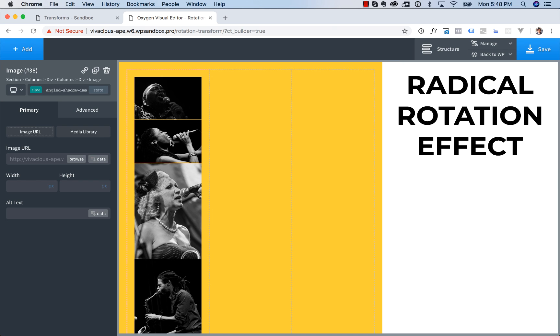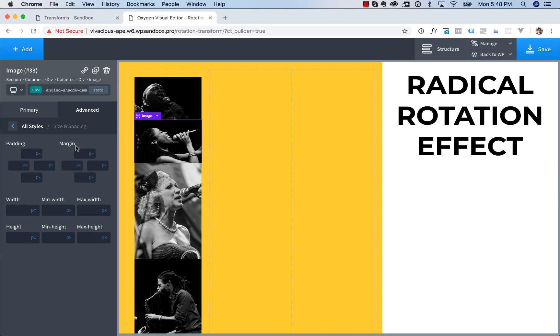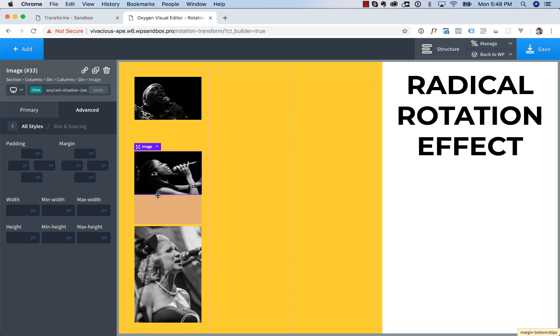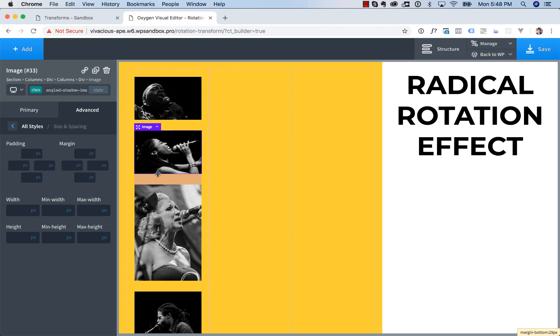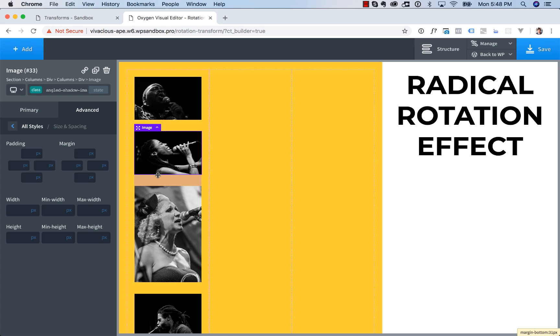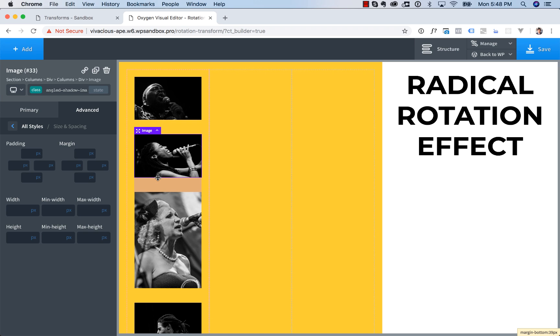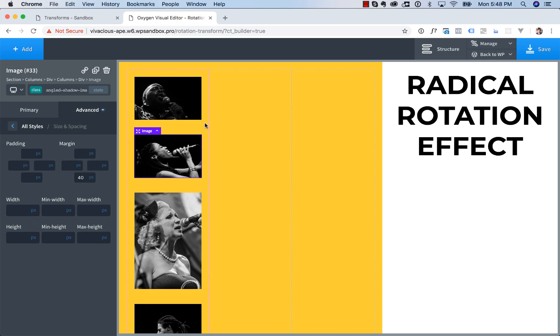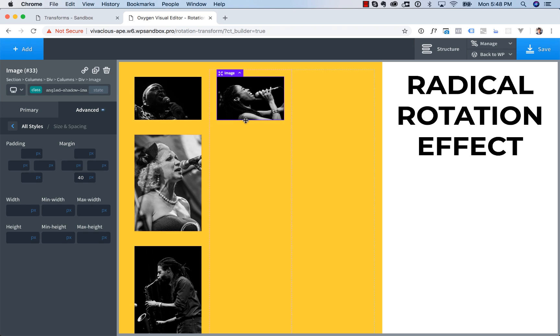And the first thing I'm going to do is add 40 pixels of margin below each of these images. So you can go to style, size and spacing margin, or you can just drag down until you think it looks good. I'm going to go with 40 because there's 20 pixels of spacing on the left and right side of these columns by default. So that'll keep them all equally spaced out.